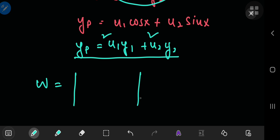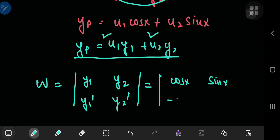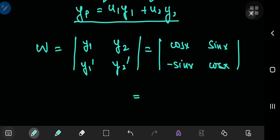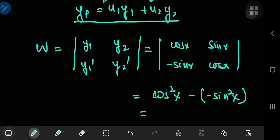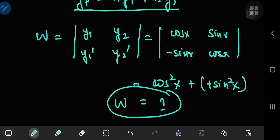The Wronskian is a determinant where the entries in the top row are the functions y_1 and y_2 from the characteristic solution, and their derivatives in the bottom row. y_1 was cosine of x and y_2 was sine of x, so down here you have their derivatives: negative sine x and cosine of x. All of this equals cosine²(x) minus negative sine²(x). These two negatives cancel out, giving us 1. So the Wronskian is 1, which is quite convenient.